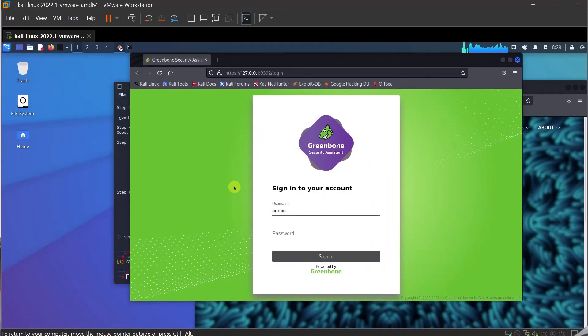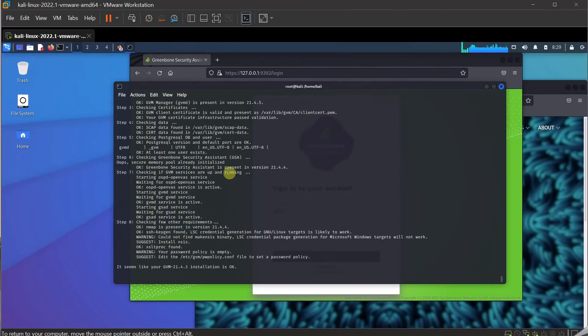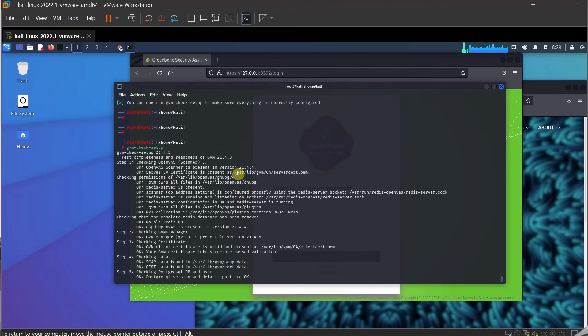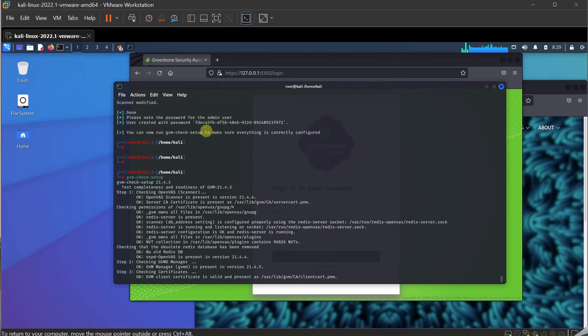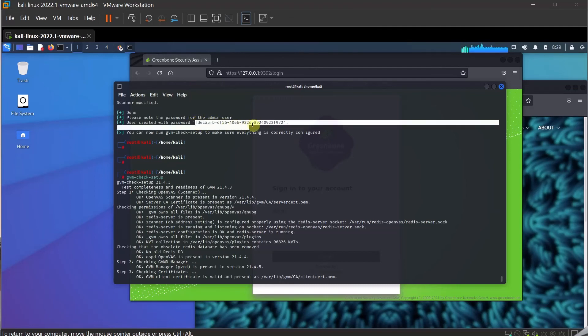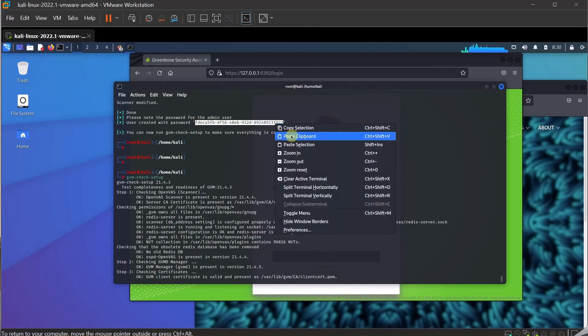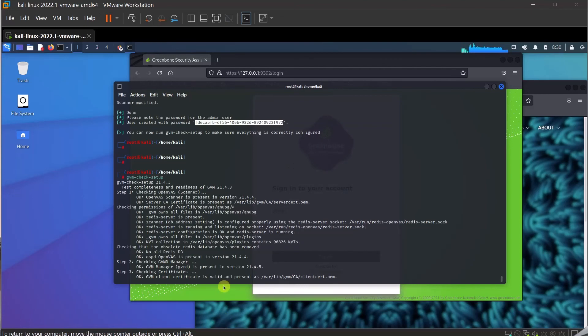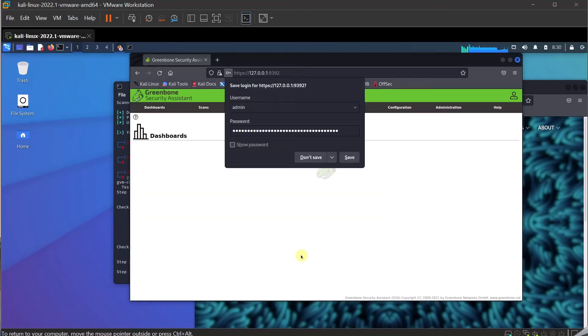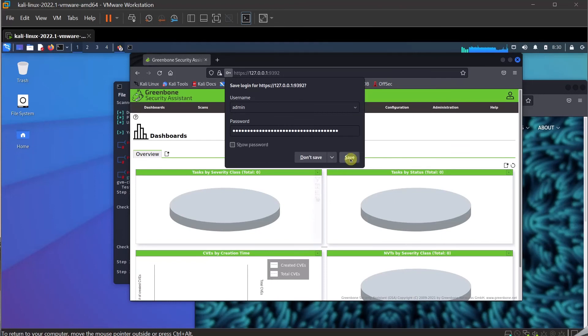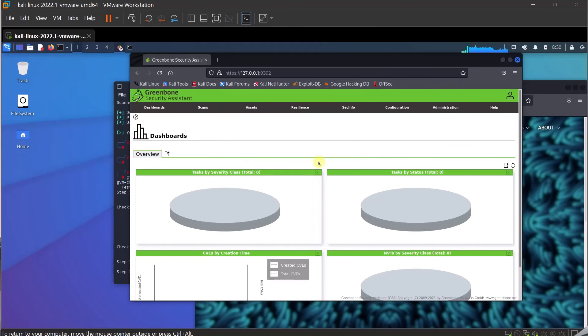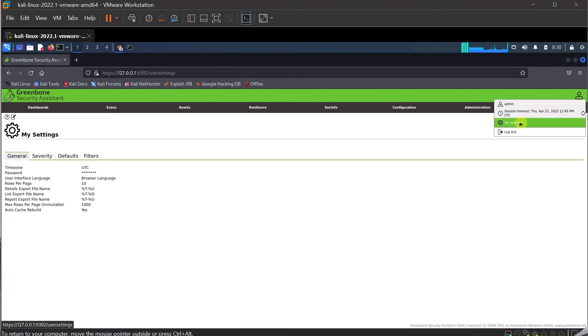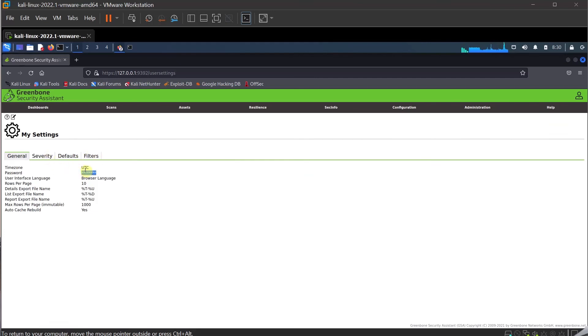I just need to log in now as admin. The username is admin and the password we have here is quite a lengthy password, and this is the temporary password. Of course, once we're logged in, we can go into profile and we can change the administrator password so you don't need to remember this big password. Let me copy this, come back here and paste it. Sign in. There you go. I don't want to save this password. Now you can see my gvm is running.